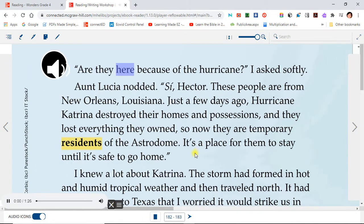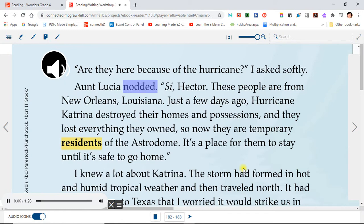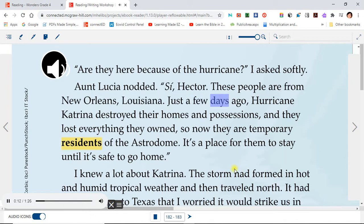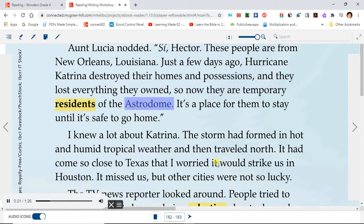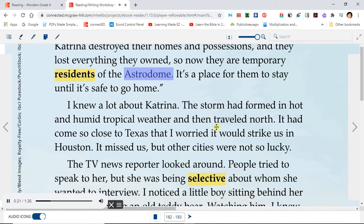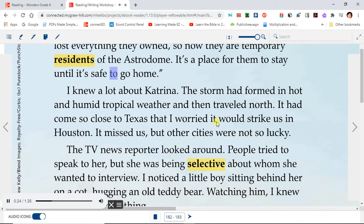"Are they here because of the hurricane?" I asked softly. Aunt Lucia nodded. "See, Hector. These people are from New Orleans, Louisiana. Just a few days ago, Hurricane Katrina destroyed their homes and possessions, and they lost everything they owned. So now they are temporary residents of the Astrodome. It's a place for them to stay until it's safe to go home."